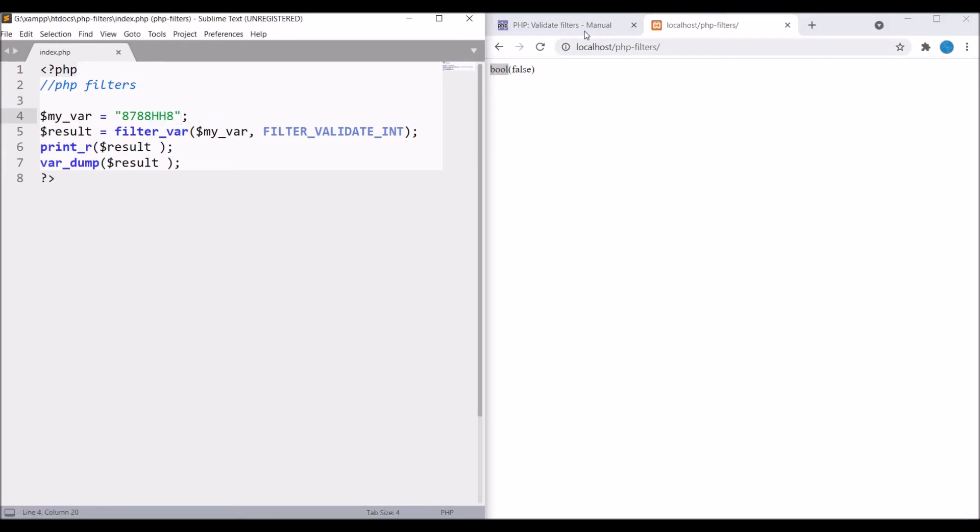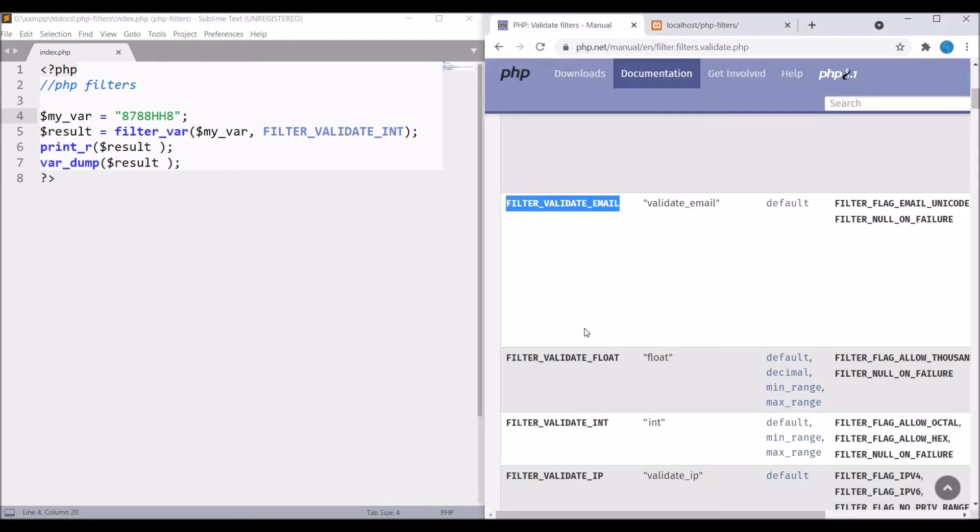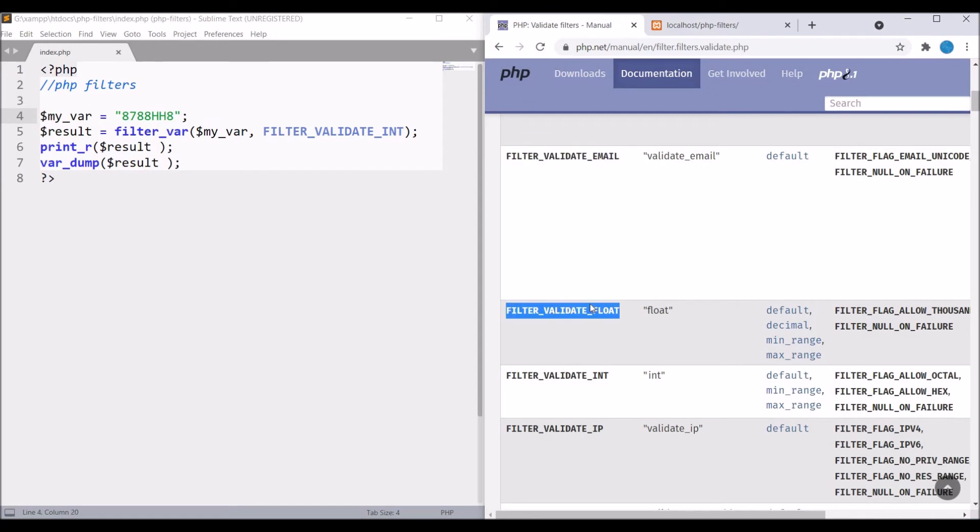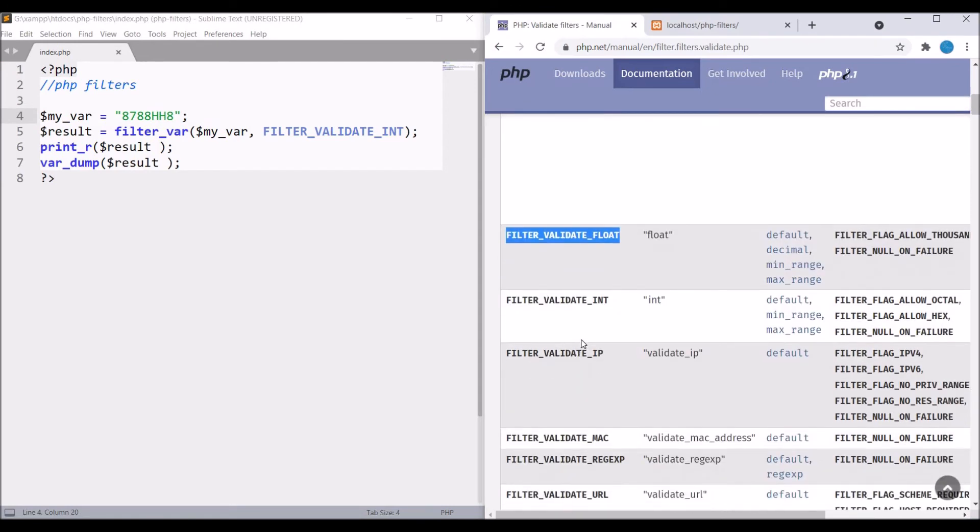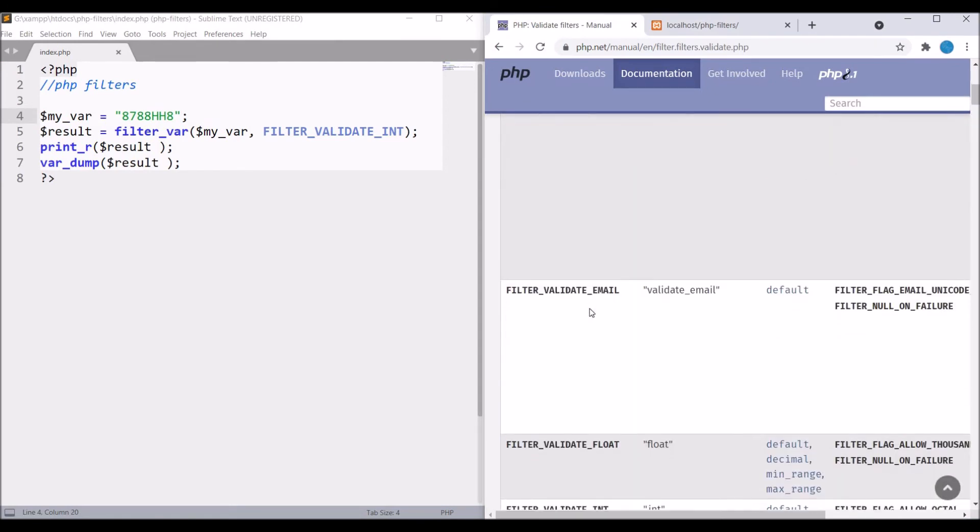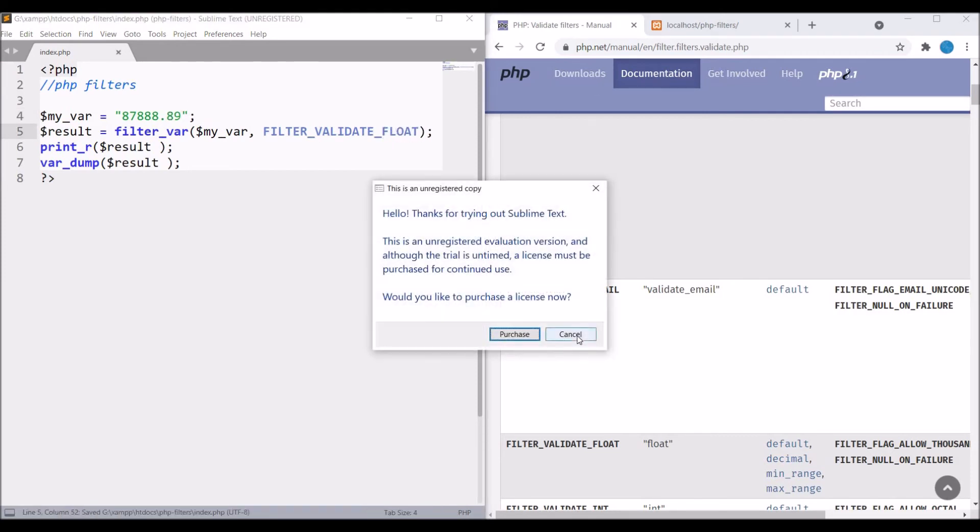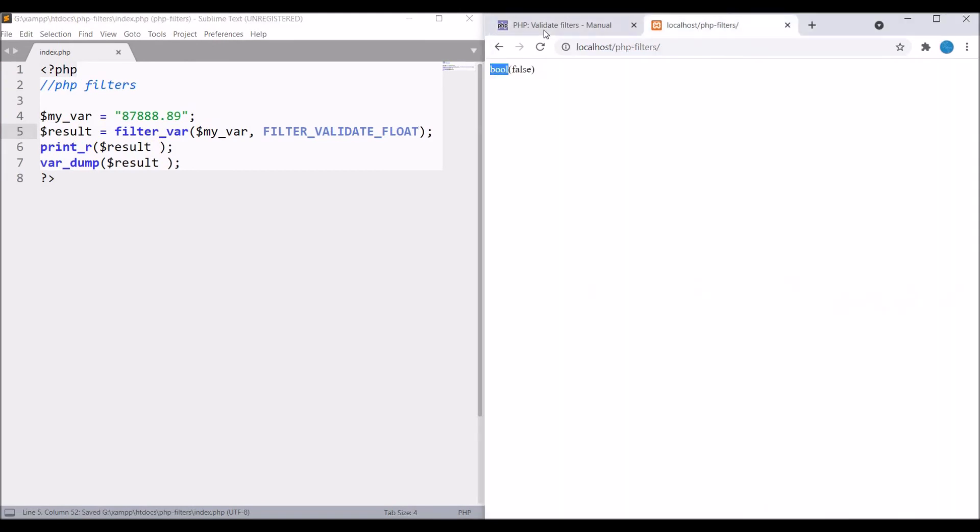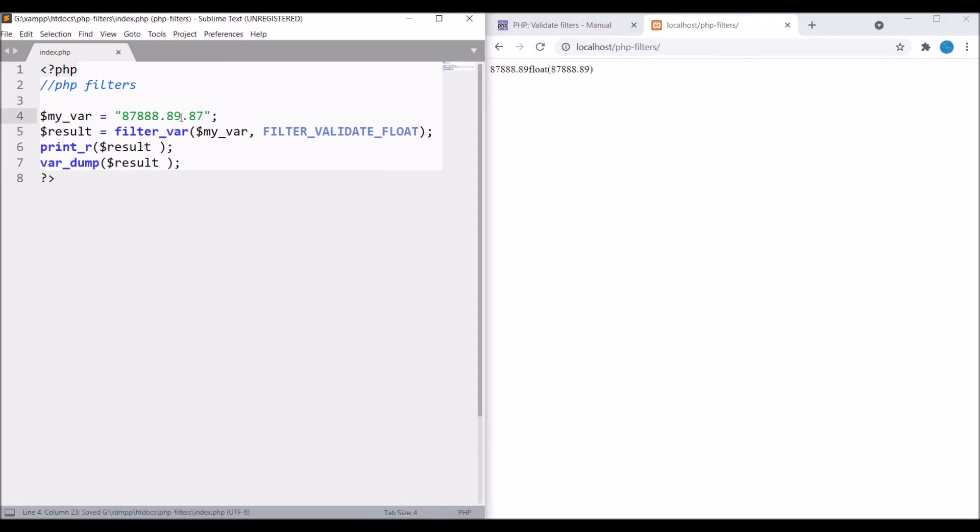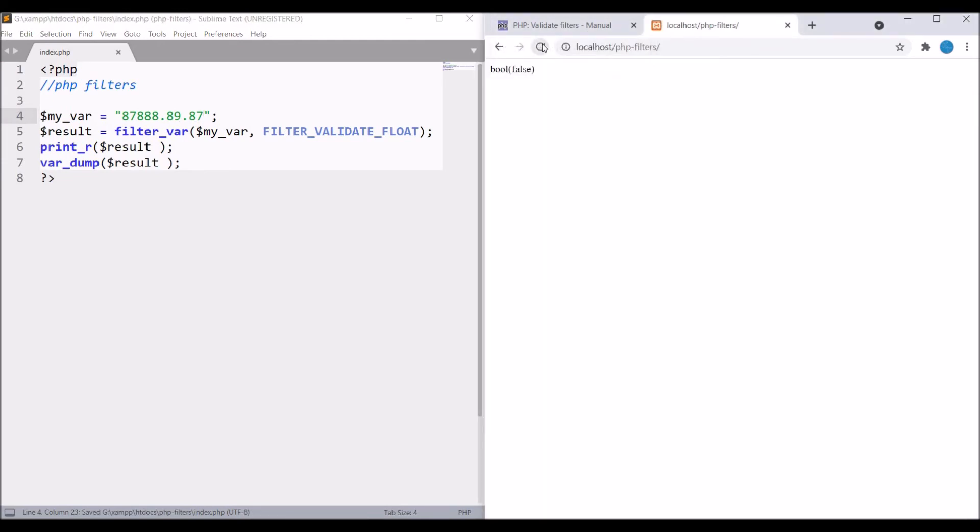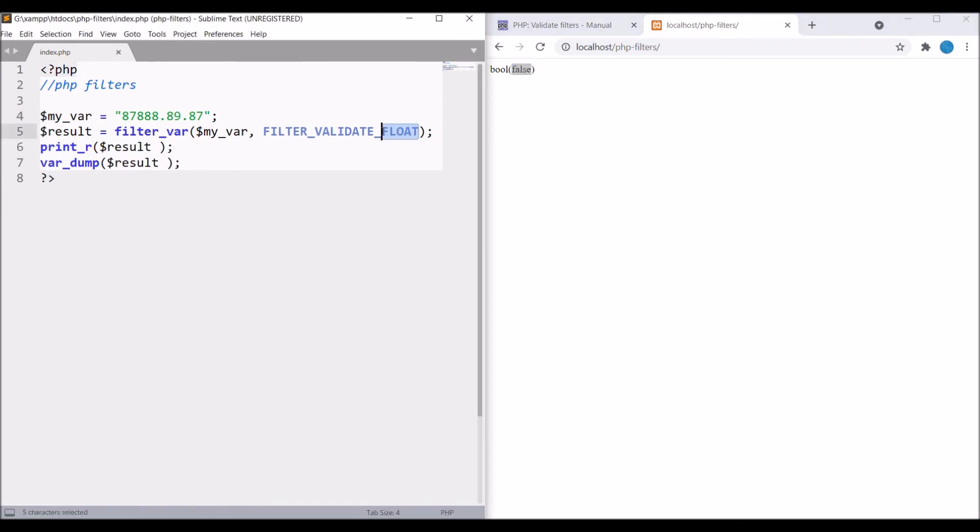Now let's check for float type. Write let's say dot 89 and pass FILTER_VALIDATE_FLOAT. Now refresh - you can see float is printed. Let me write some other characters and refresh. Now you can see it's giving a false error.